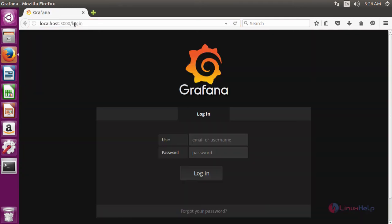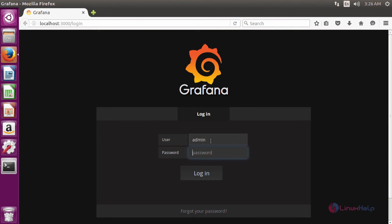It will open the login page of Grafana. Here, give the username and password as admin and admin, and then click login.